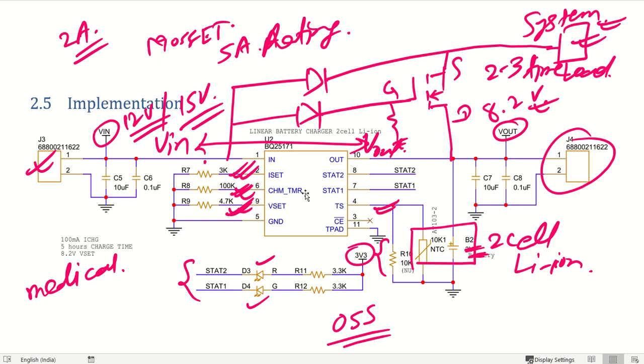Thank you guys, thank you so much for understanding this particular battery charger IC for two cell lithium ion battery charger application. Thank you. Bye.